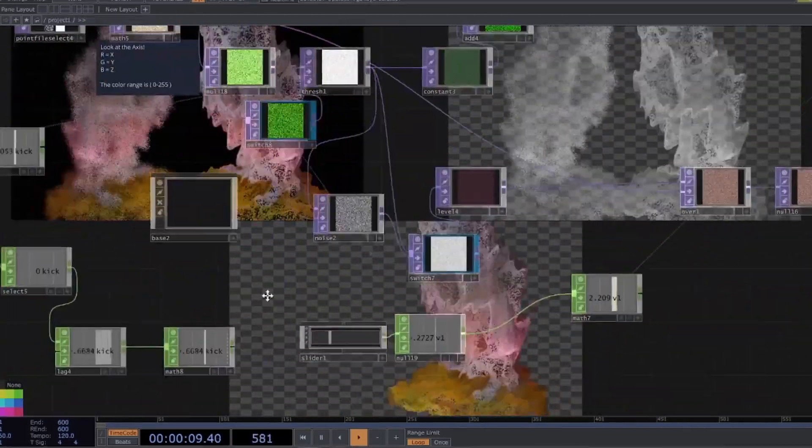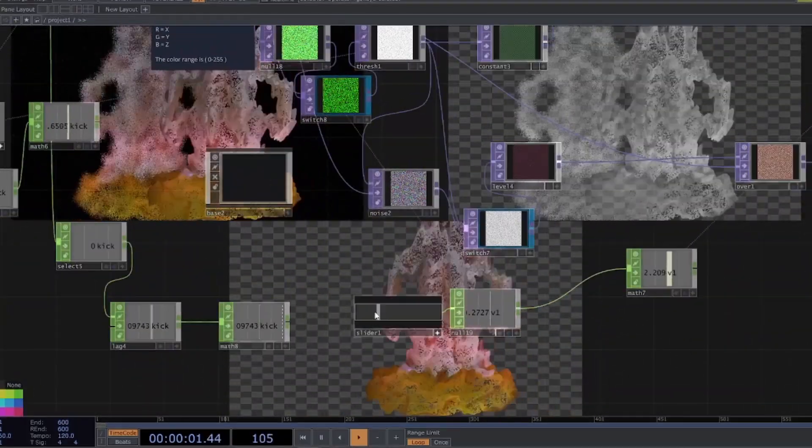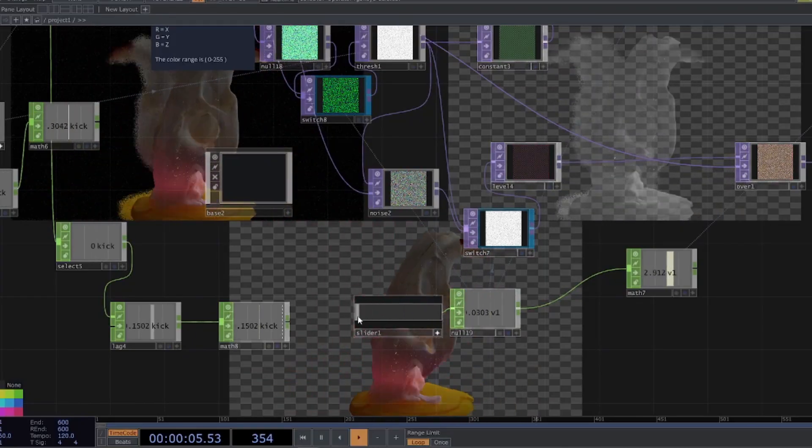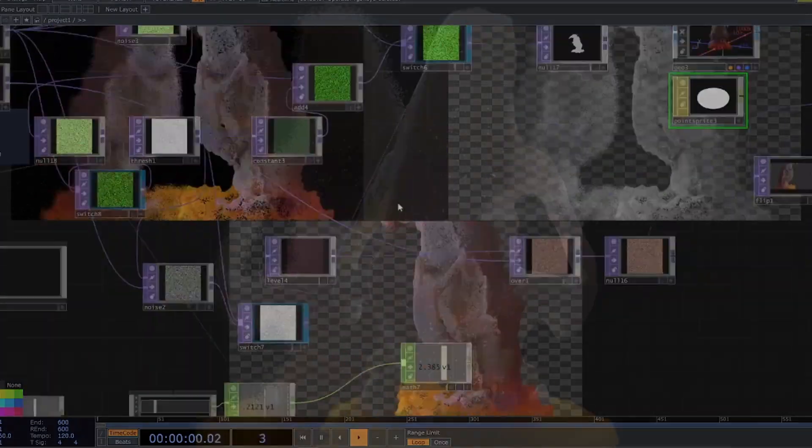In the second session, we will bring these elements together to create a virtual audio-reactive music box.